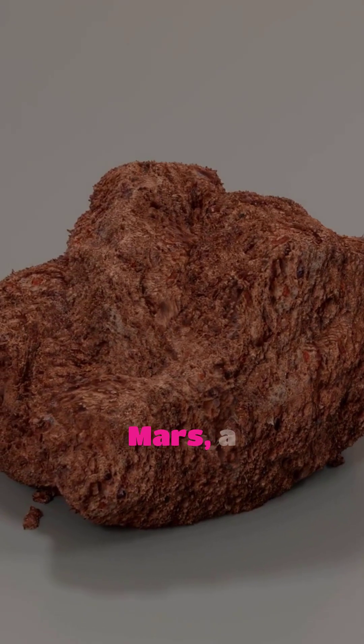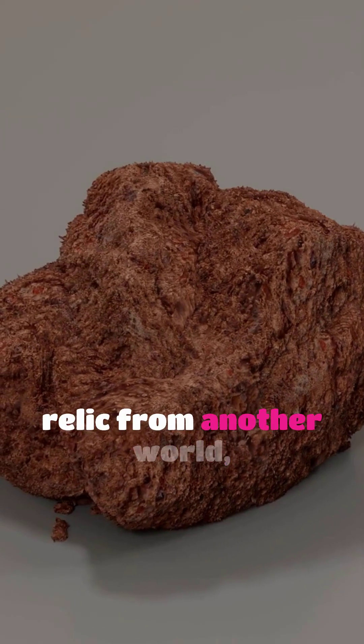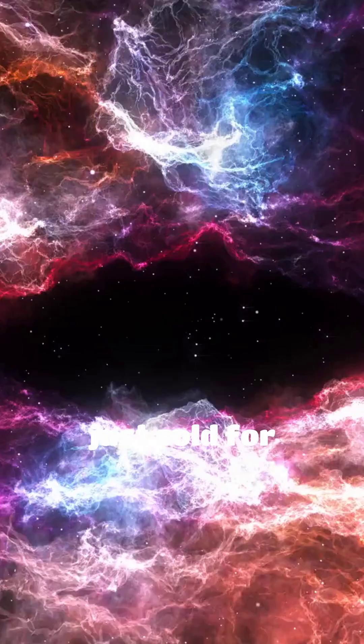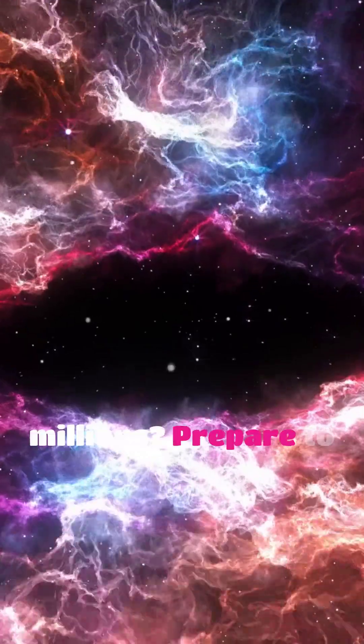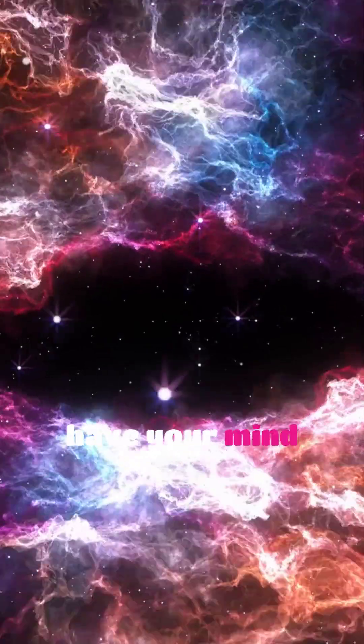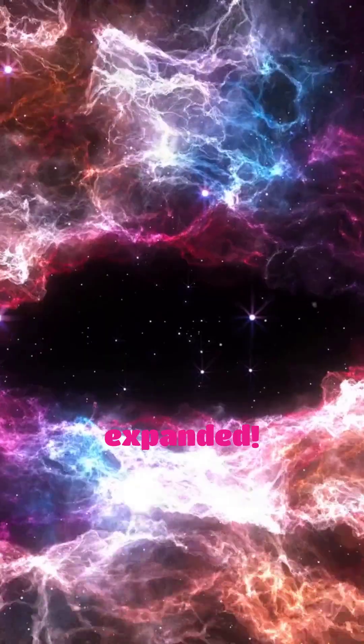What if a piece of Mars, a relic from another world, just sold for millions? Prepare to have your mind expanded.